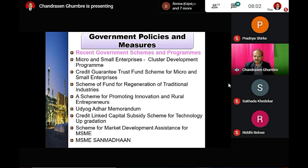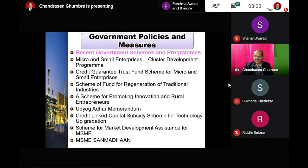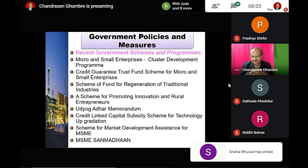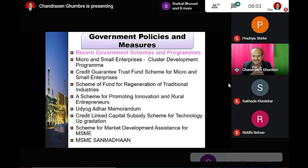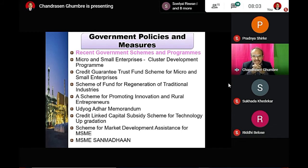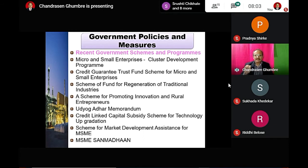The MSME Sambandh scheme also addresses the issue of delay in payments to micro, small, and medium industries. In case of payment delayed beyond 45 days, facilitation centers are authorized to charge compound interest at three times the bank rate.